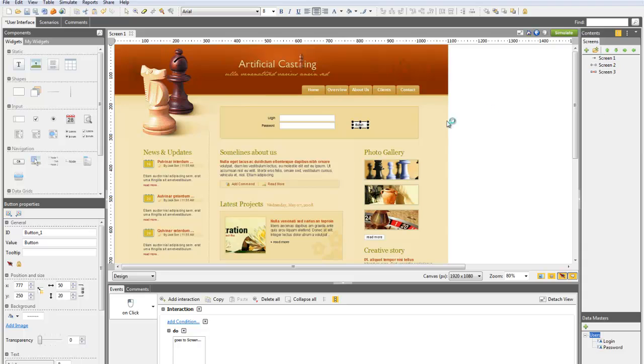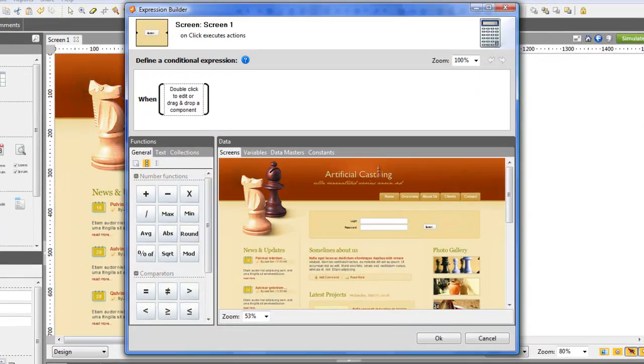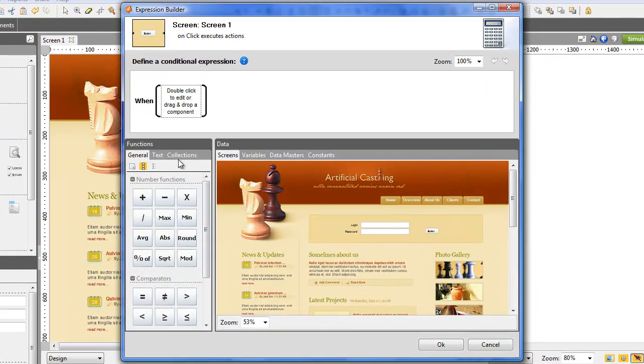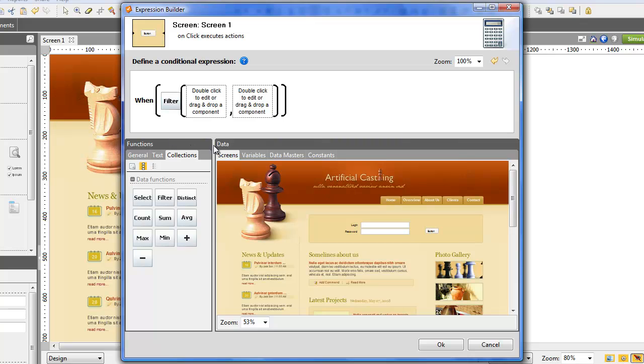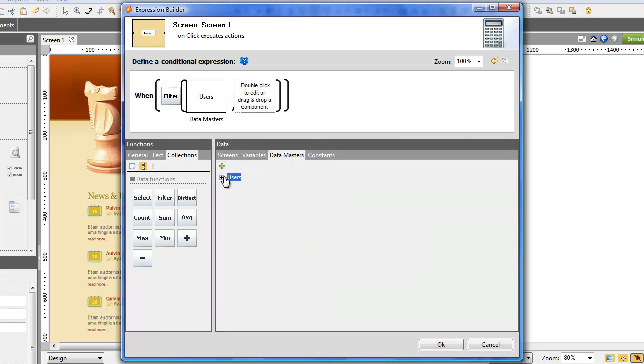To assess the accuracy of the login and password, we need to add a condition to the event. Use the function Filter to set the type of condition. In the first square, drag the Datamaster users from which the data will be filtered.